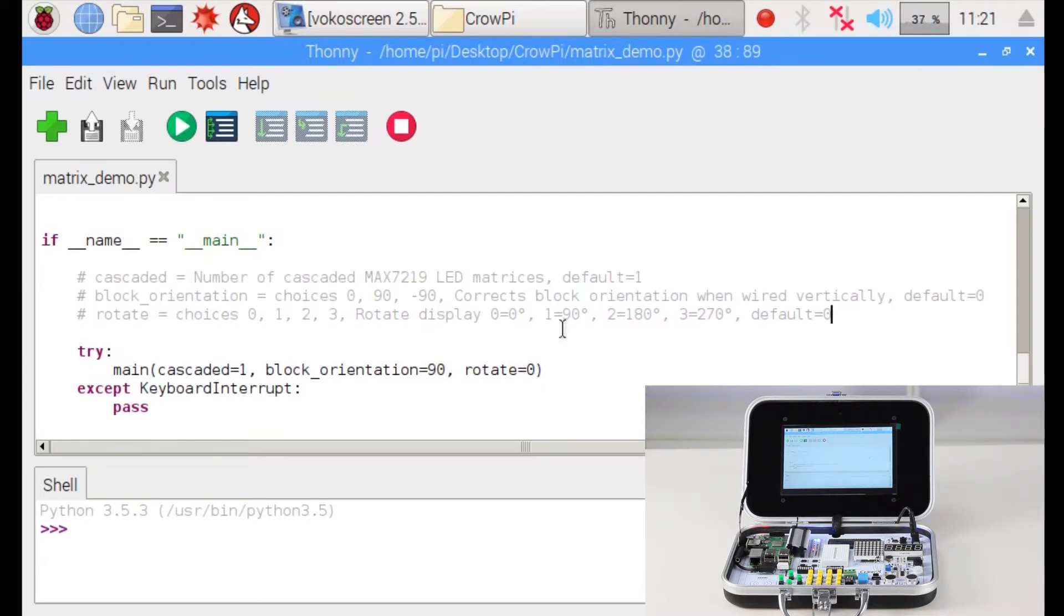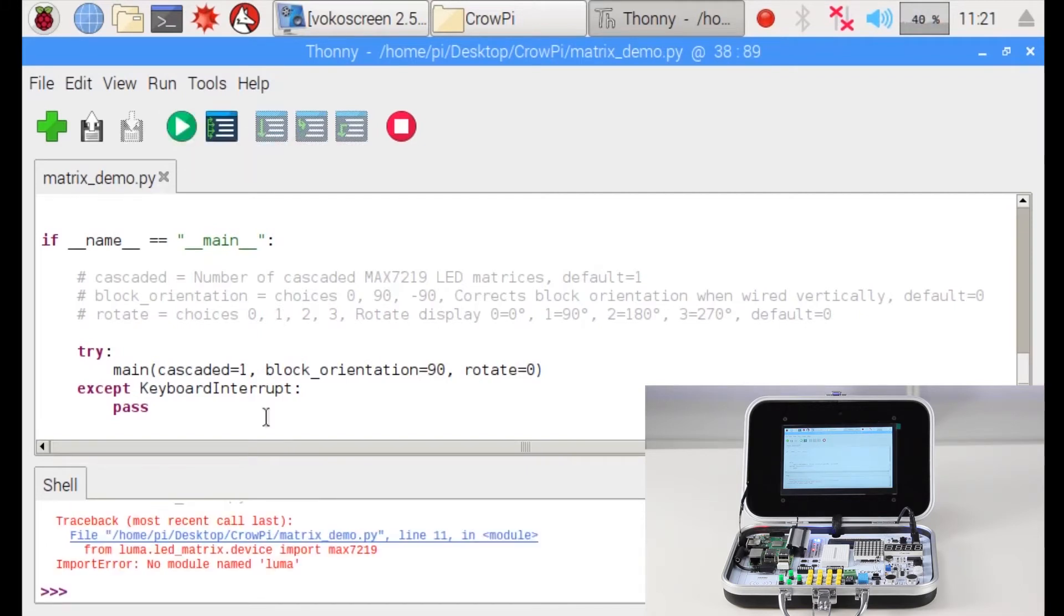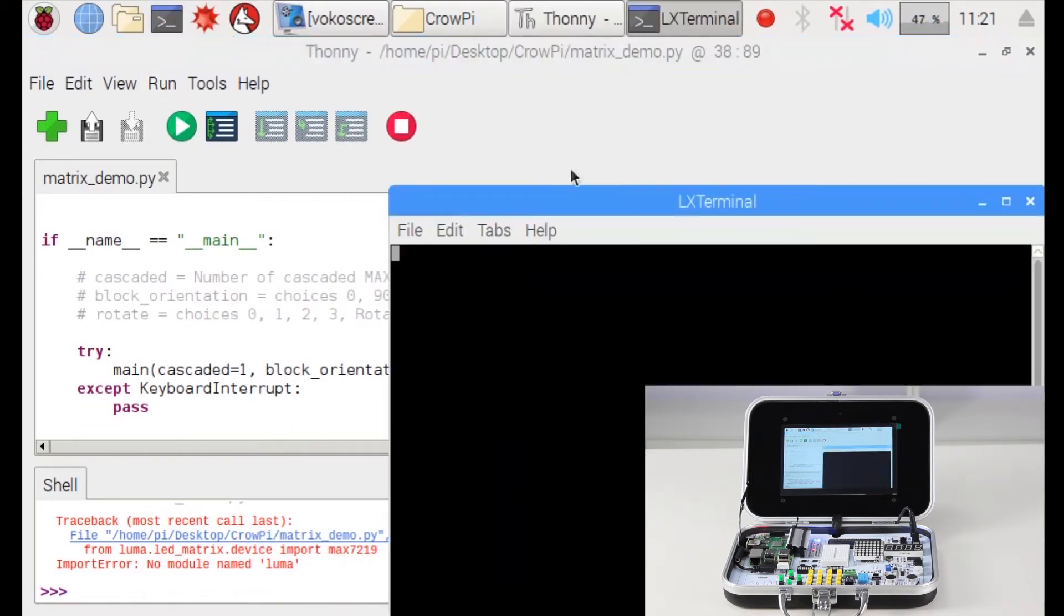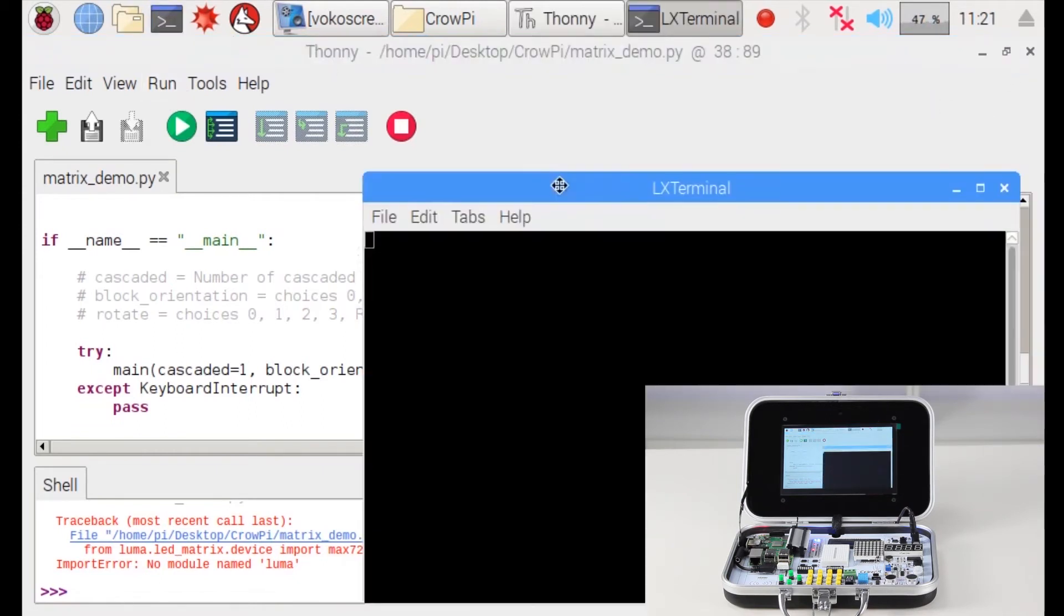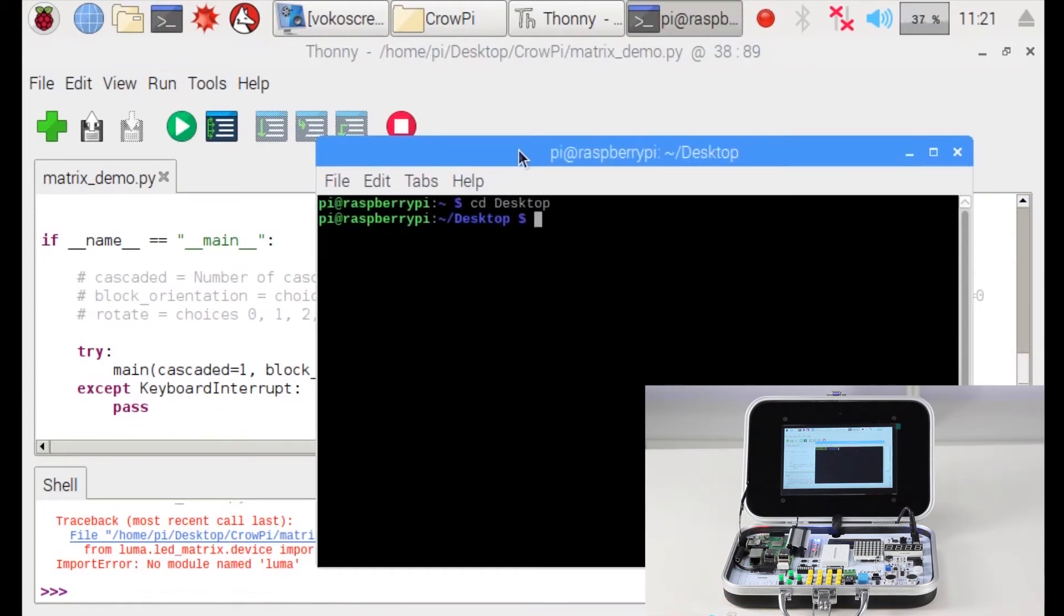Now let's go into executing the script. As we said before, we are not able to execute it with the IDE due to Python 3 and Python 2 issues. Now if we execute it we might get an error that the luma module is not found, which is not supported. To execute it we will need to open our terminal. Inside the terminal we'll go into our desktop as we mentioned in our previous lessons as well. Inside the desktop we have our folder called Crow Pie.